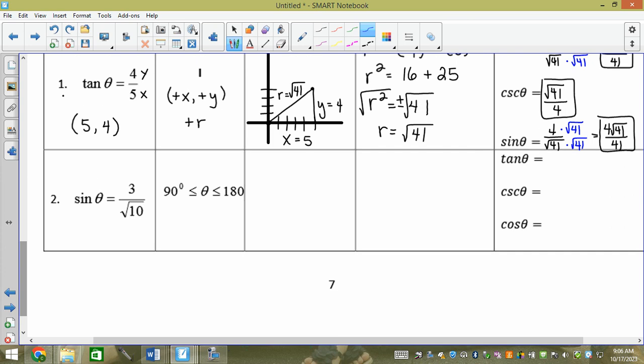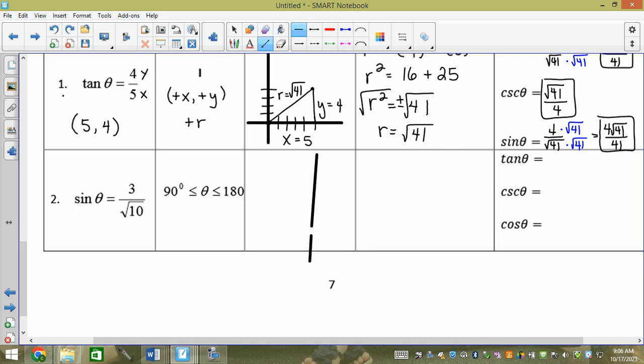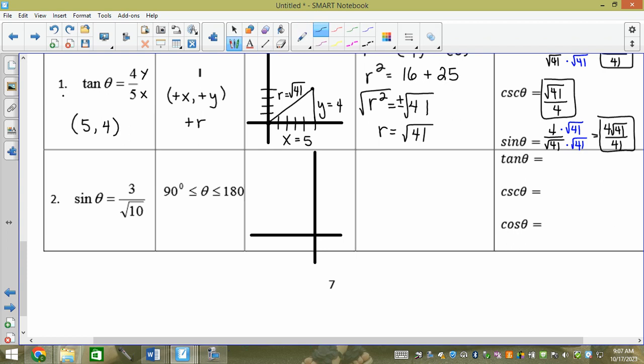Everyone likes trigonometry 10 for the most part. This next one is between 90 and 180, so what quadrant is that? Quadrant 2. So I'm going to draw quadrant 2. You can just draw a normal Cartesian plane and put it in quadrant 2.